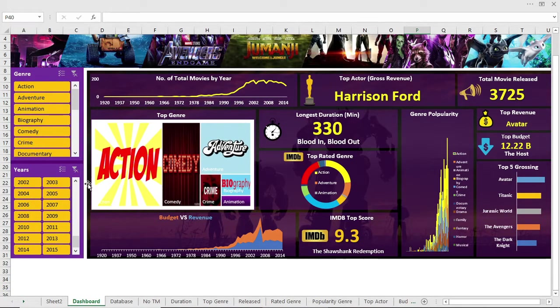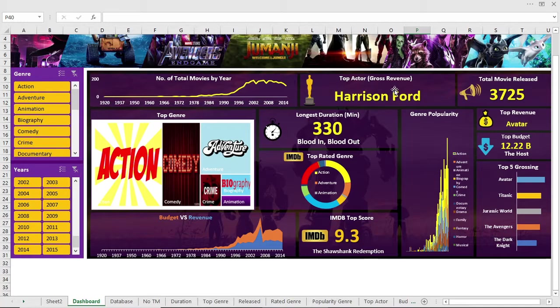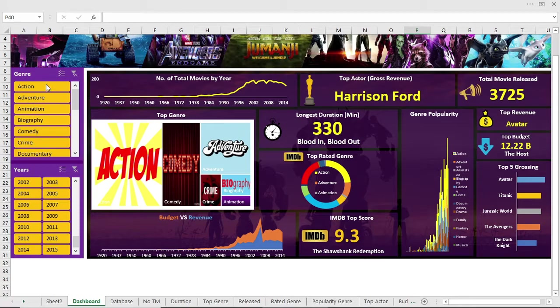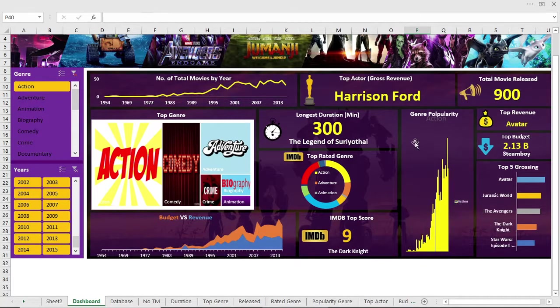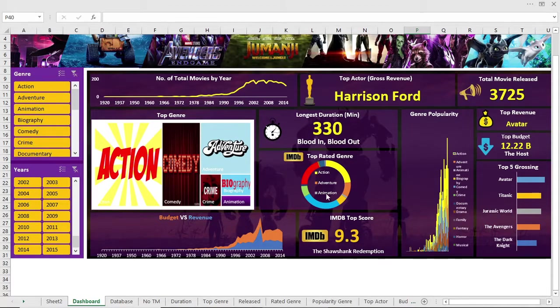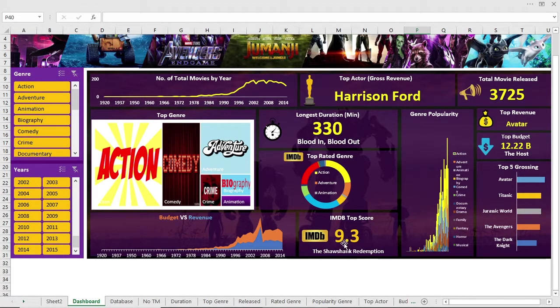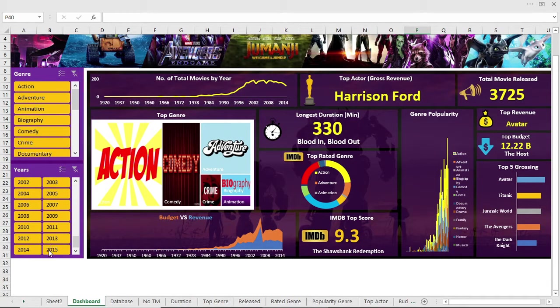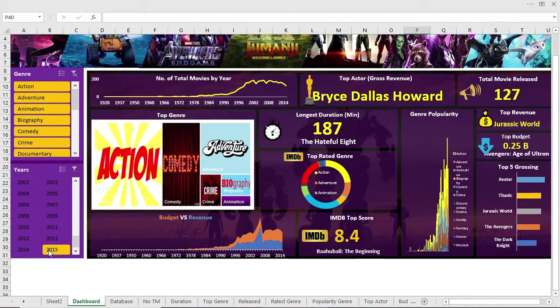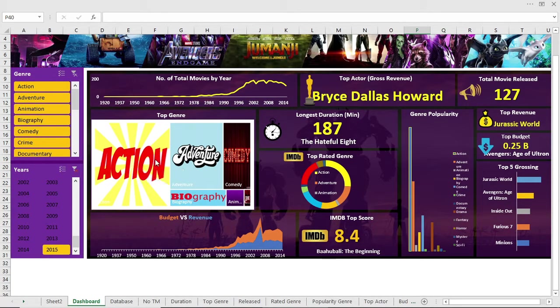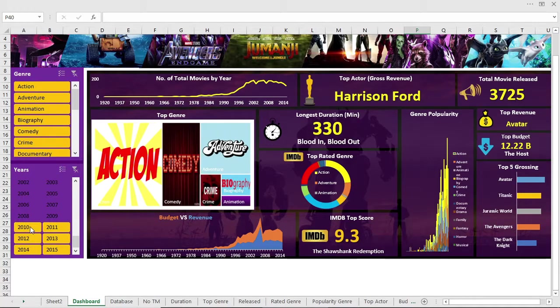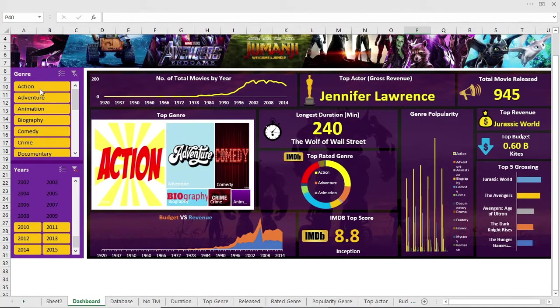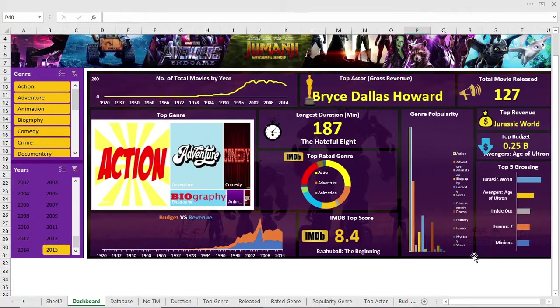So let's look at the dashboard. You can see here's the number of total movies by year, the top actor, total movies released on that year or genre, top revenue, top budget, top 5 grossing movies. This is the popularity trend for action movie, animation movie, etc. And here is the top rated genre, top score movie on that section, or you can take it from that year. This is the portion of movie genres in the market, and budget versus revenue. All of these interesting facts, you can multi-select from both sides.